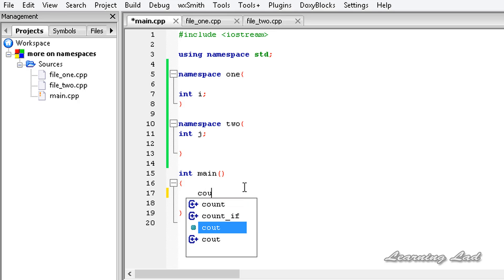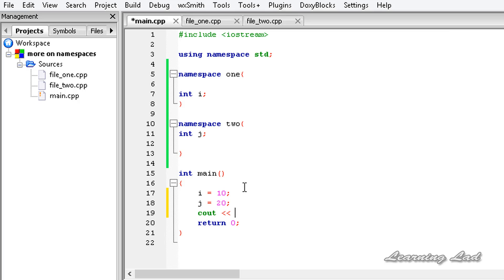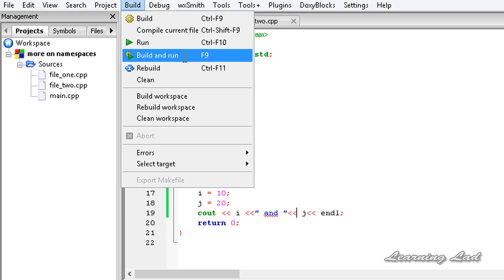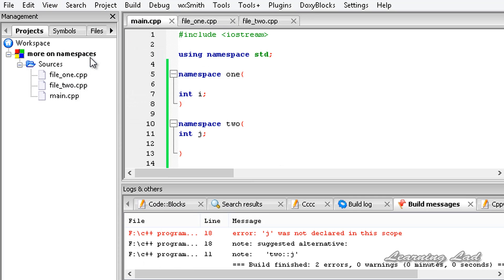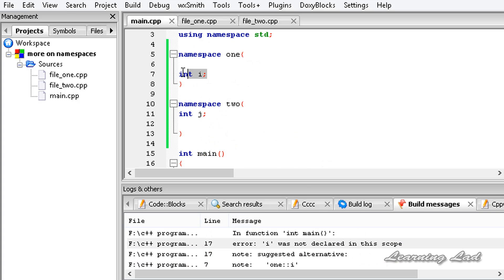To demonstrate that, I try to refer to i equal to 10 and j equal to 20, then cout i, j, and endl. Now if you try to run this program we're going to get an error. I save this, build it, and if I open up the log it says: 'i was not declared in this scope' and 'j was not declared in this scope'. That's because these two identifiers or variables are defined inside the declarative region of namespaces 1 and 2.